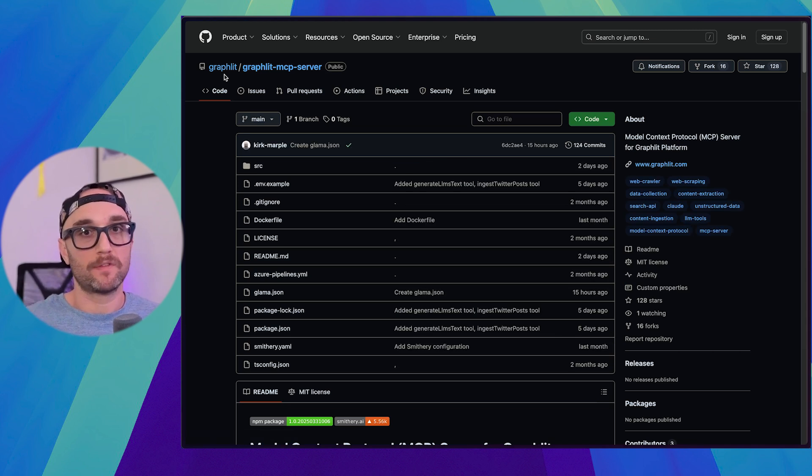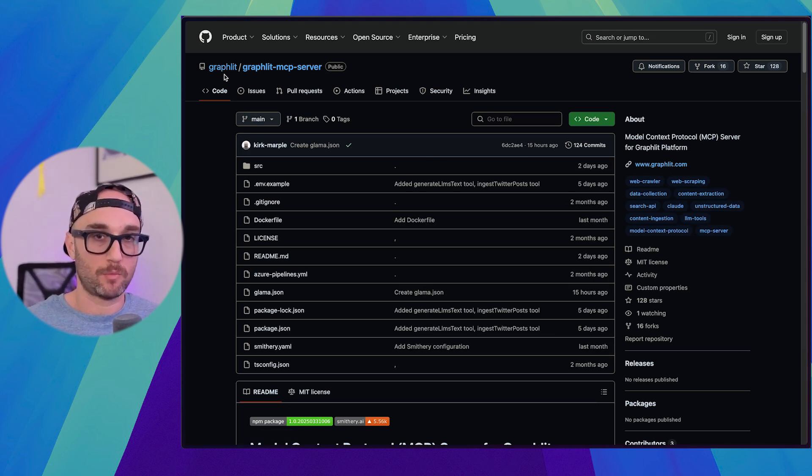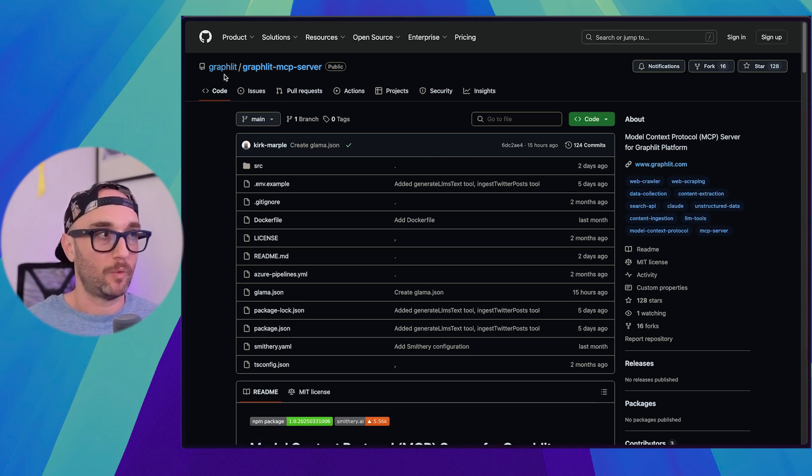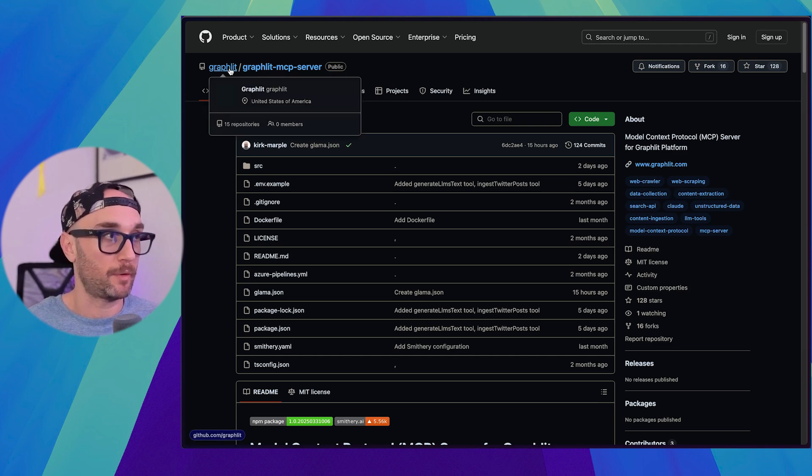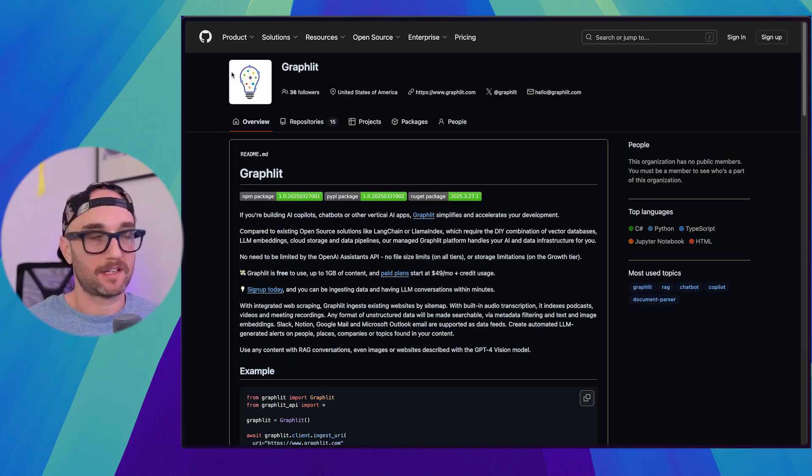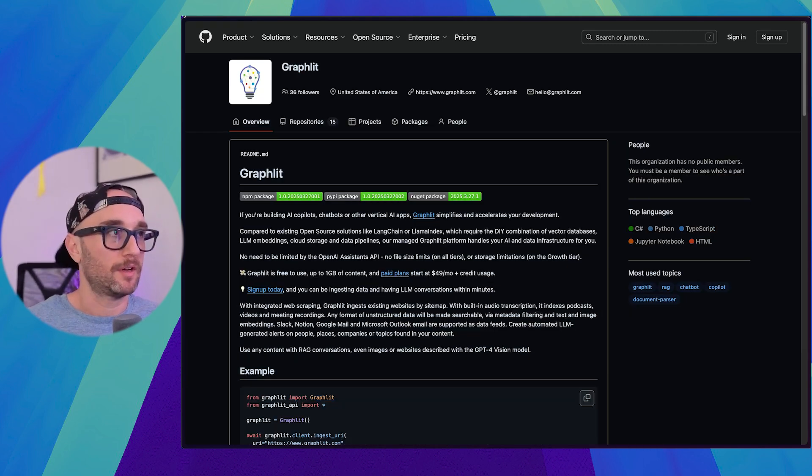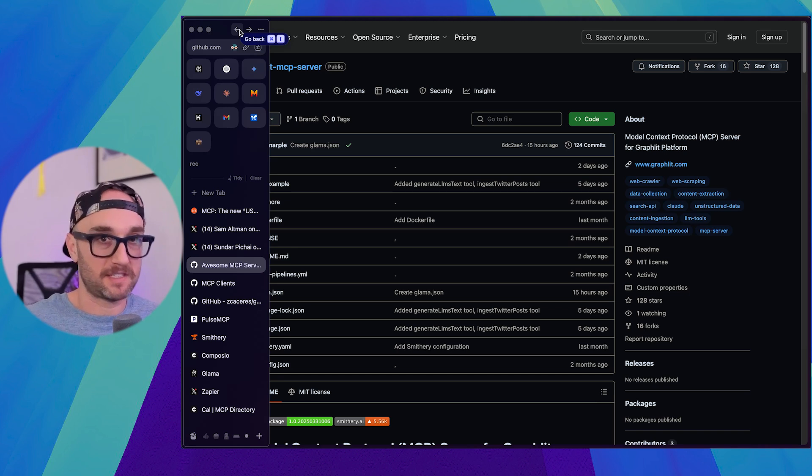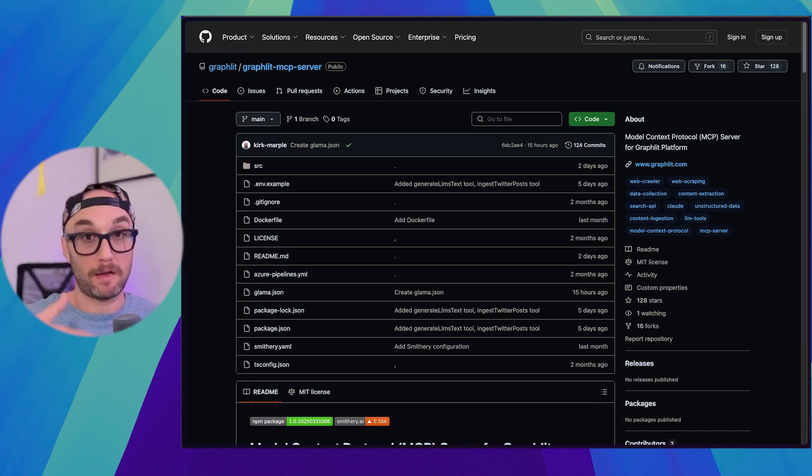And not one of these things would give me an answer, but these are more data points to understand what the situation is. Another thing I would do is I would look at the author. Graphlet is a company, so a little bit more trustworthy. Not that companies can't mess up or make malicious code, but that was my first step.